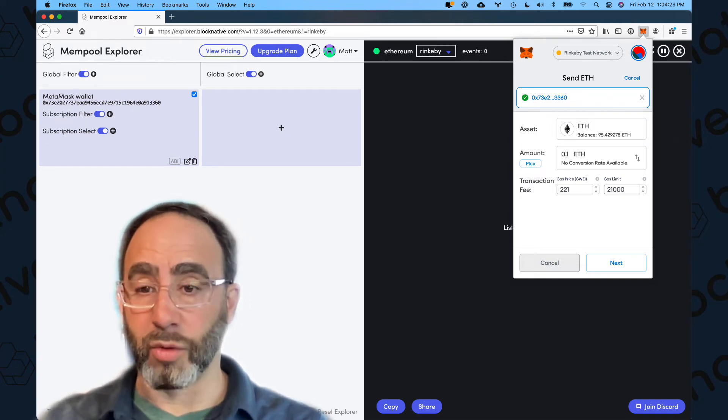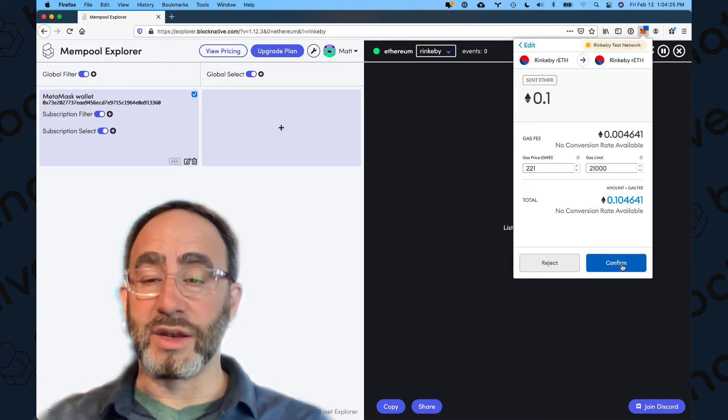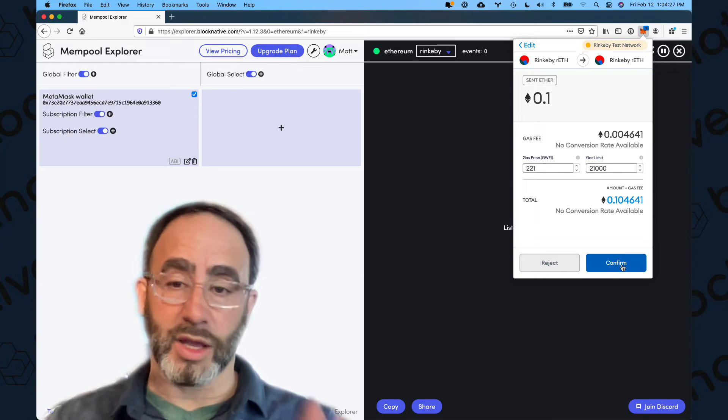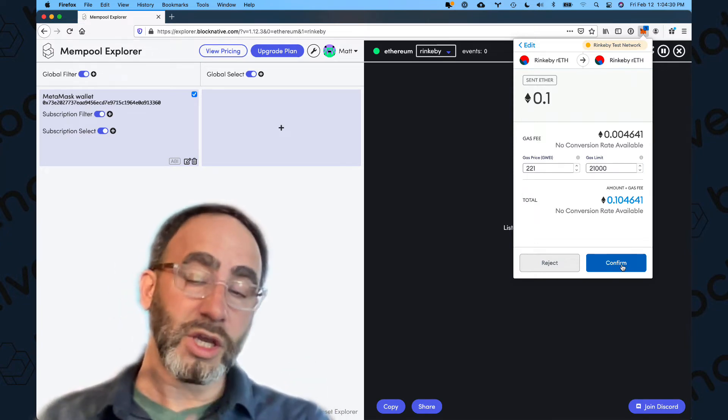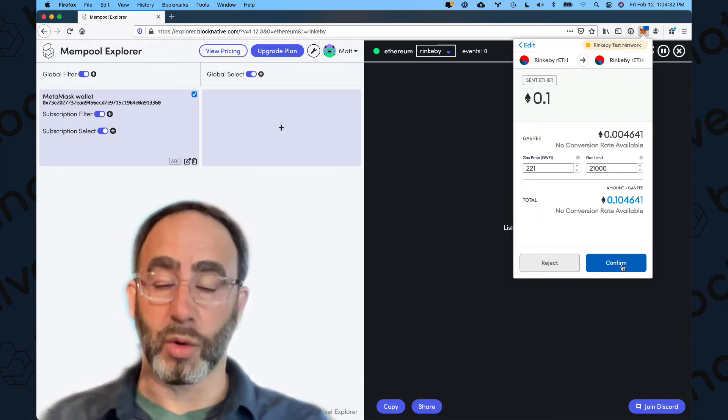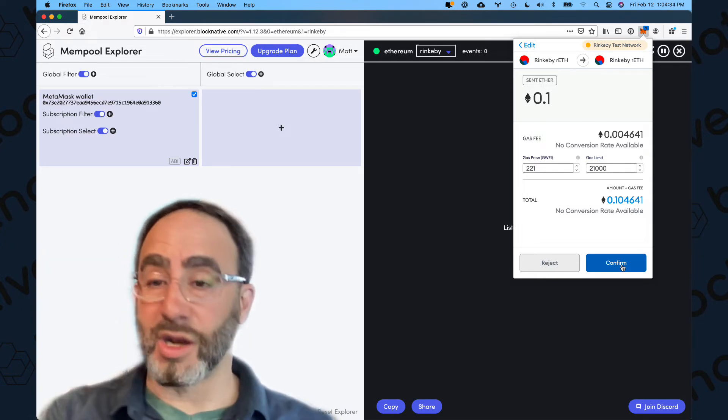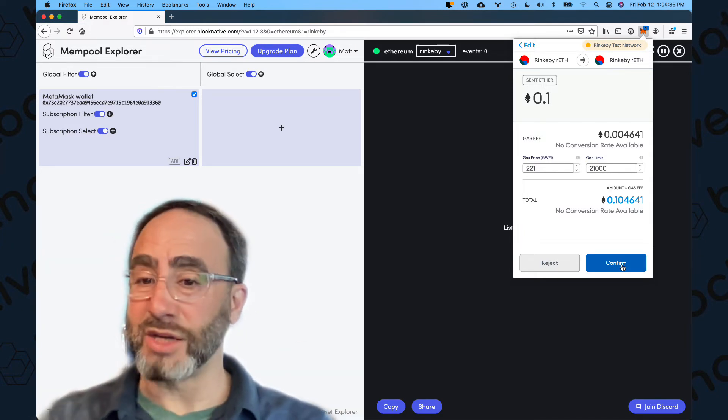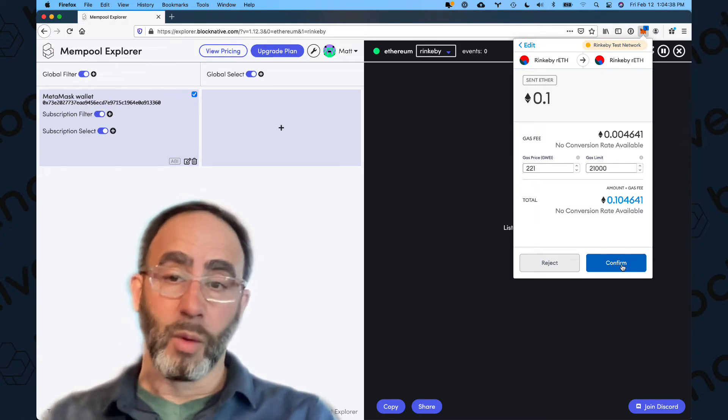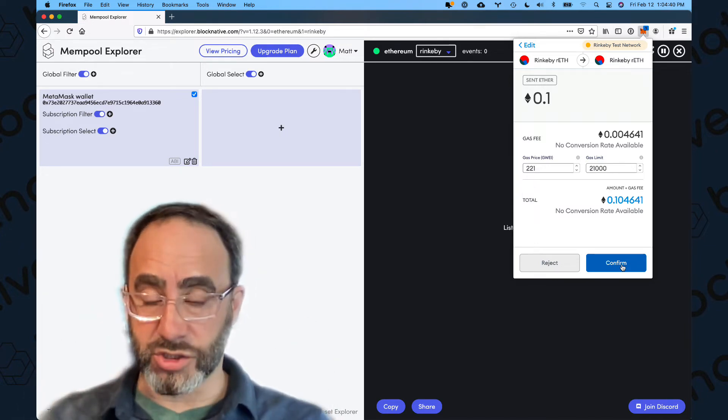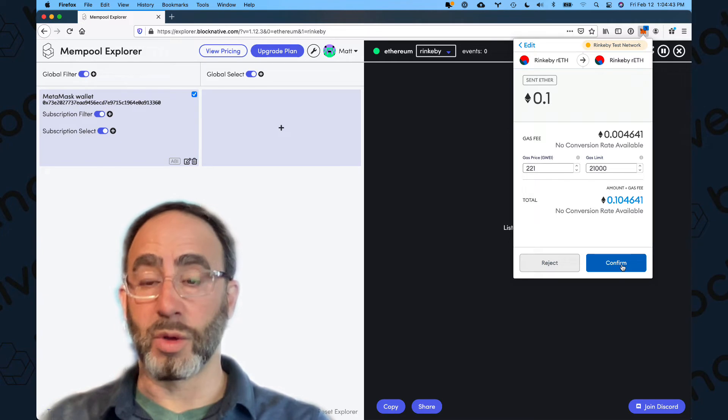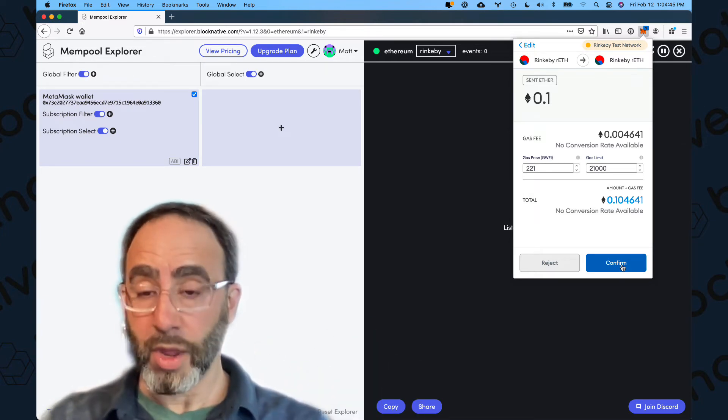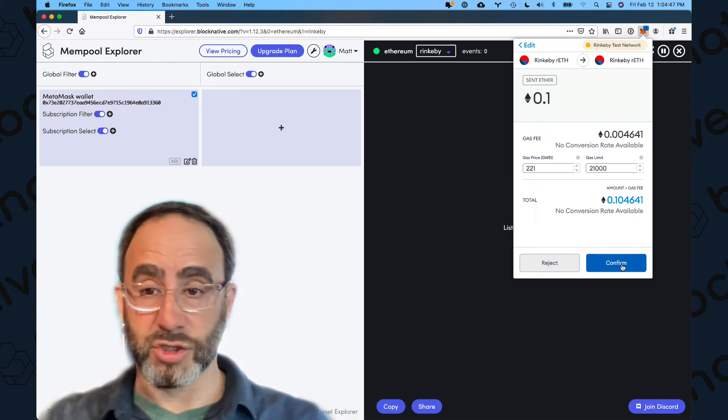I like to say I'm a Rinkeby whale. So I'm going to hit next. And now what's going to happen, I'm not going to click this quite yet. If I click confirm, a whole sequence of steps is going to fire in short order, and our system is going to pick it up in a minute. It's pretty interesting here. So when I hit confirm, what happens is my wallet signs this transaction, and then this is stock MetaMask. So it will transmit it to Infura,